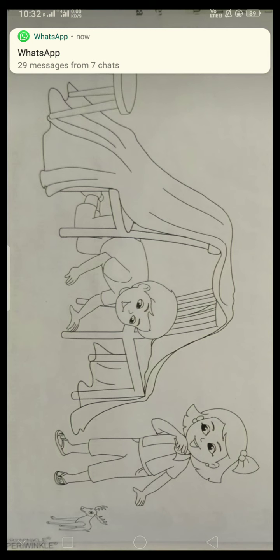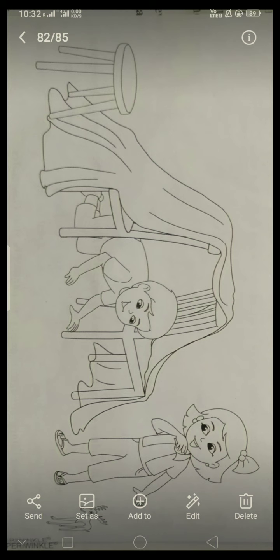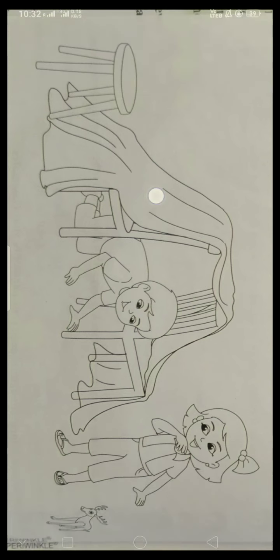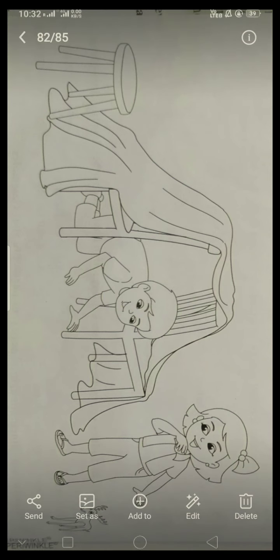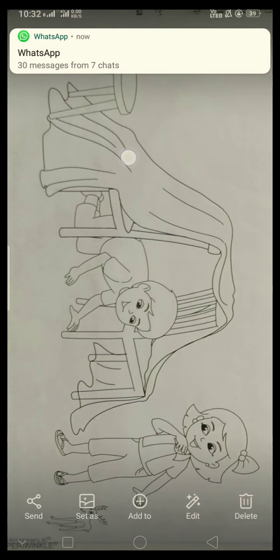Next, you have to draw stars on the tentacle. See, this is the tentacle. You have to draw small, small stars. You can draw them here on the tentacle.